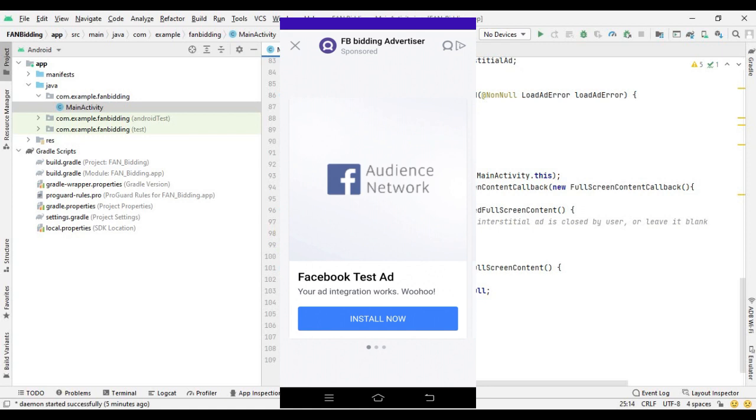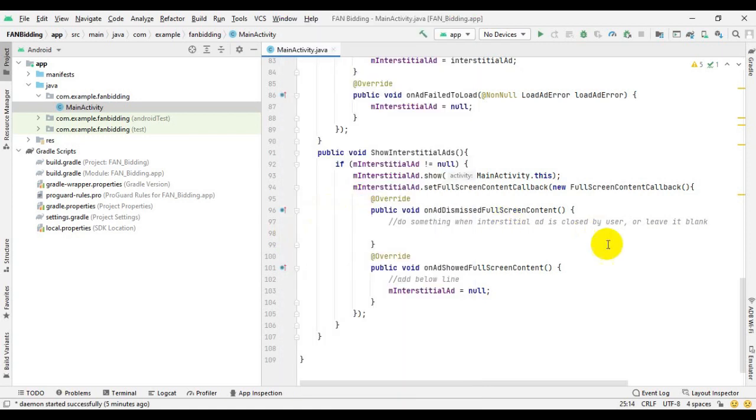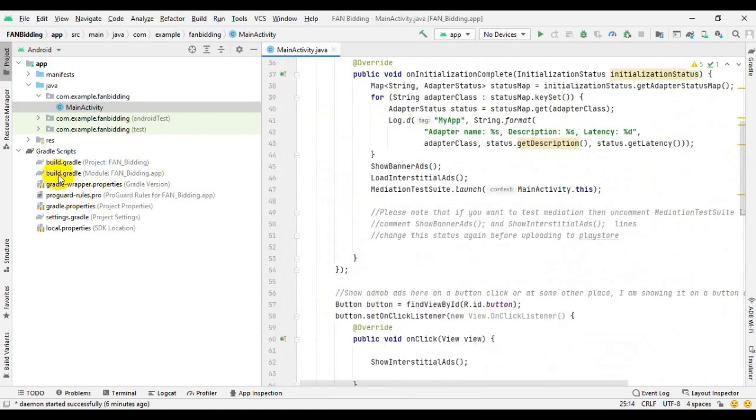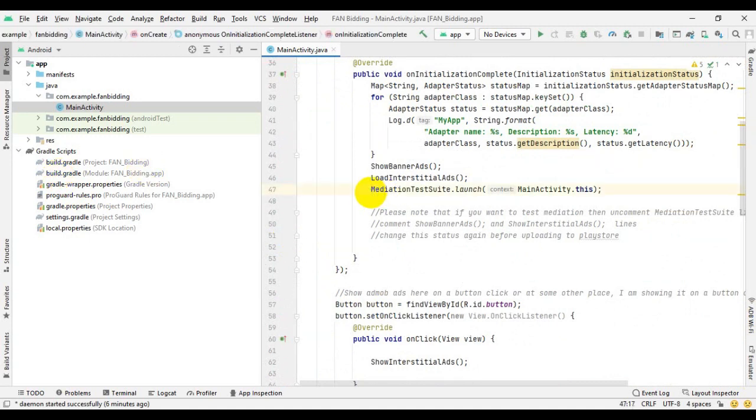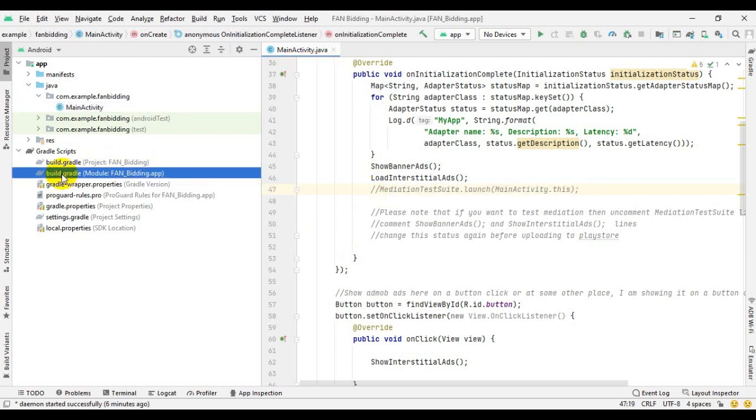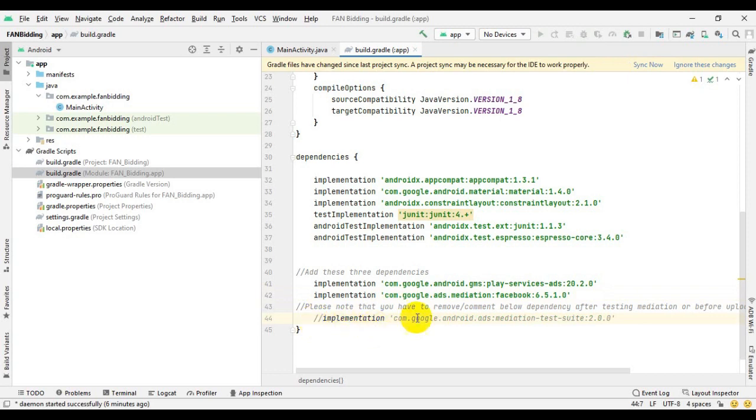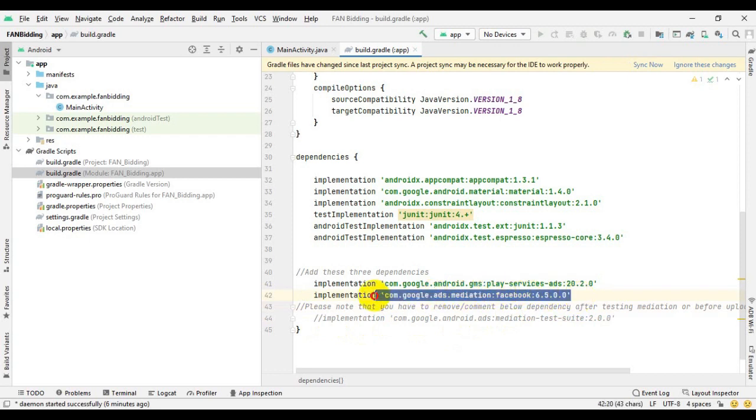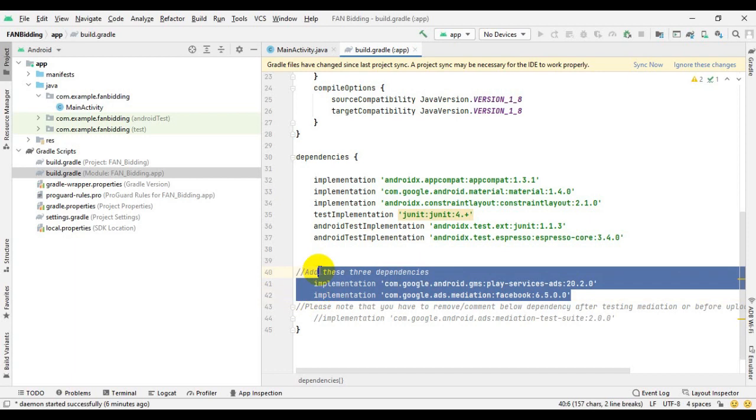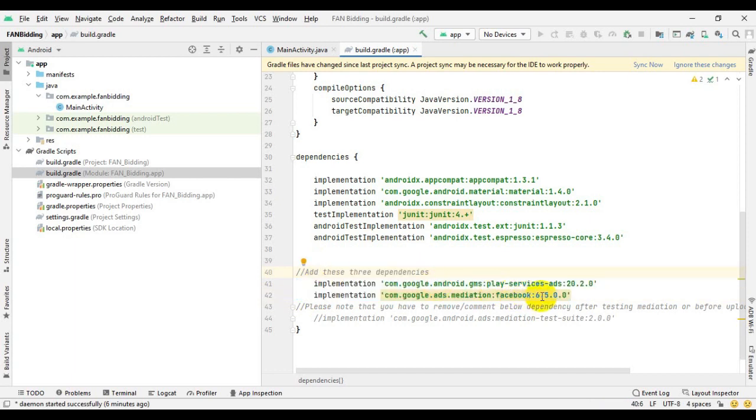First of all, you have to check your Facebook mediation dependency. If you are facing test ads in dependency 6.5.1.0, then use older dependency 6.5.0.0. That was a big problem in the latest dependency.